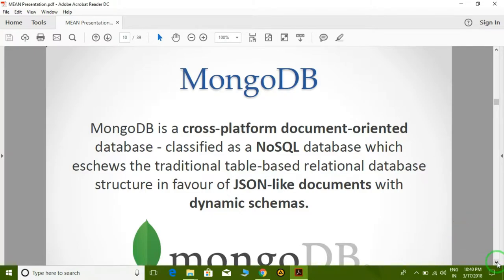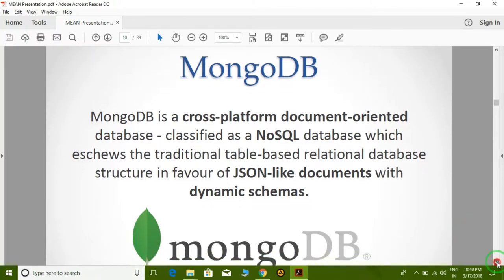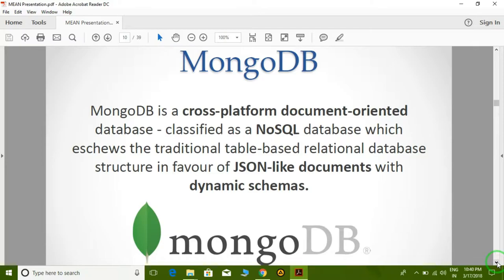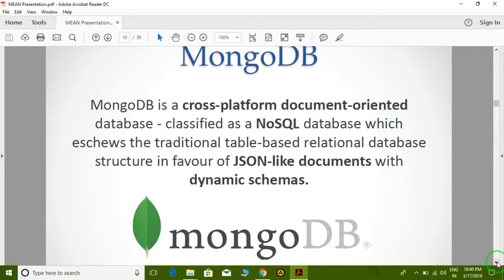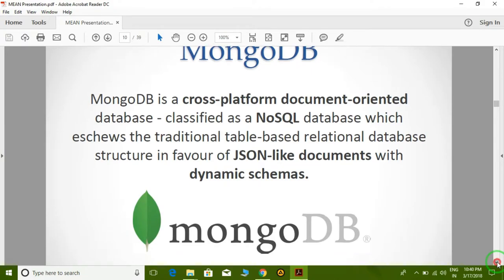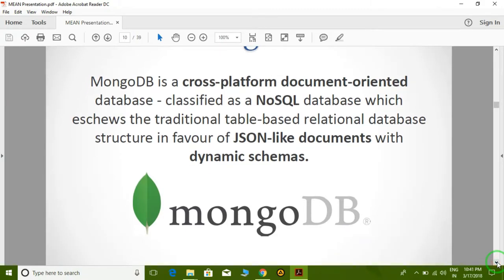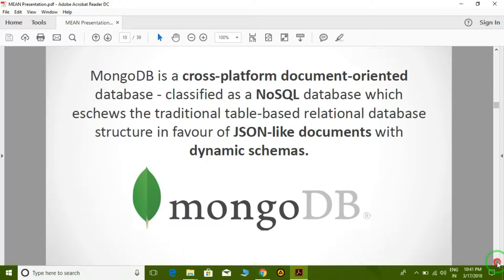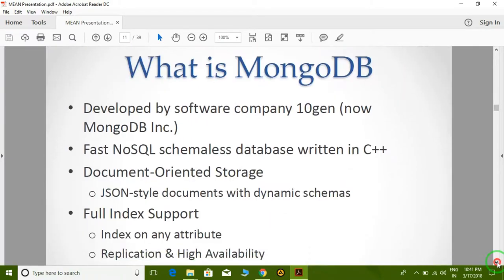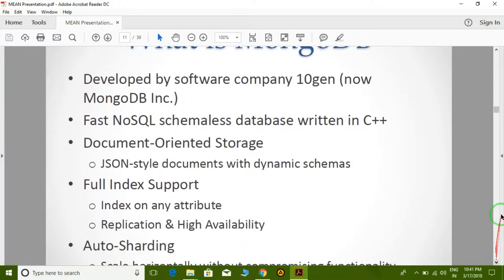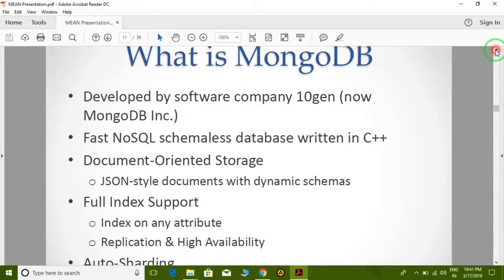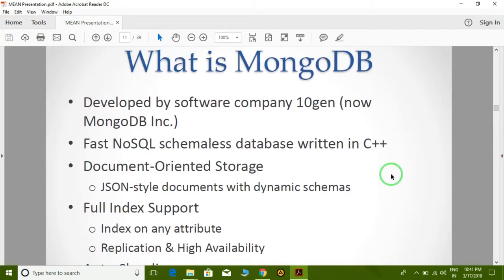MongoDB is a cross-platform document-oriented database, classified as a NoSQL database. It eschews the traditional table-based relational database structure in favor of JSON-like documents with dynamic schemas. As we discussed in the last lecture, we understand clearly what JSON is. MongoDB is an example of a NoSQL database based on JSON.